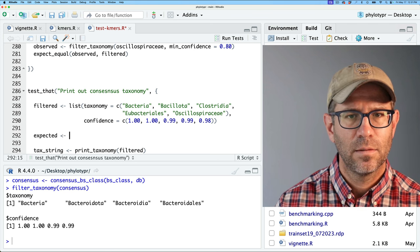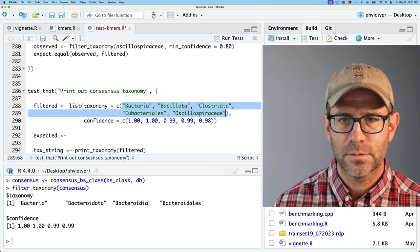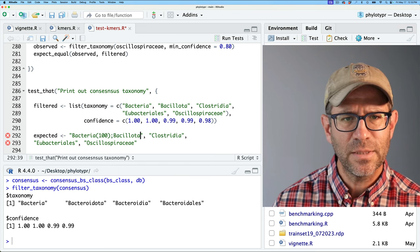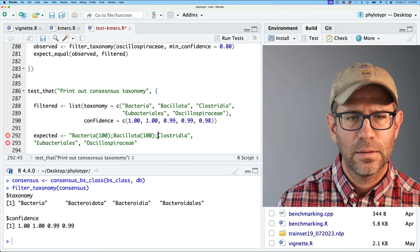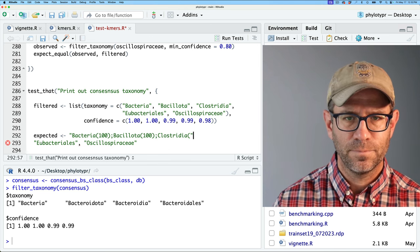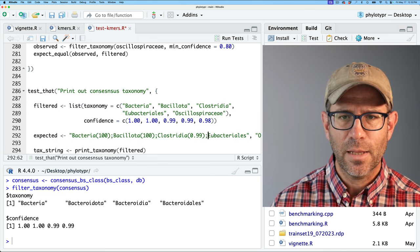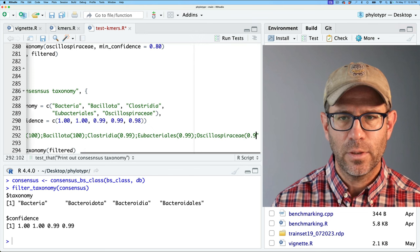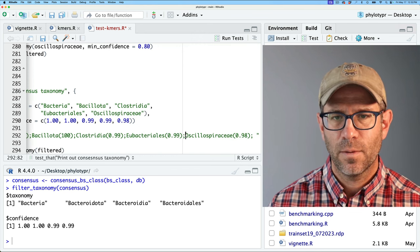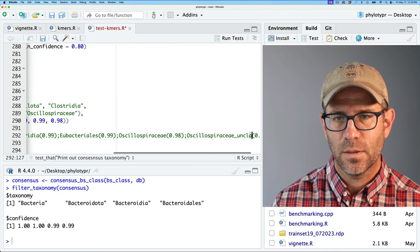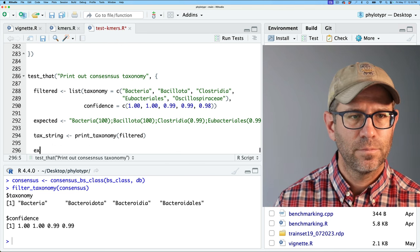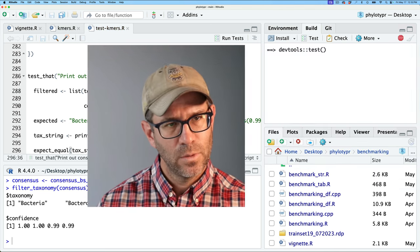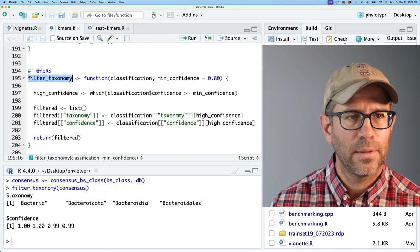I'll grab the filtered taxonomy and feed it into print_taxonomy on filtered, assigning the result to tax_string. For the expected output, I'll write out: bacteria 100; Bacillota 100; Clostridia 99; Eubacteriales 99; Oscillospiraceae 98; and then with 'unclassified' at the end. Then we'll do expect_equal on tax_string and expected. Running it will fail since the function doesn't exist yet, and we'll go ahead and create it.